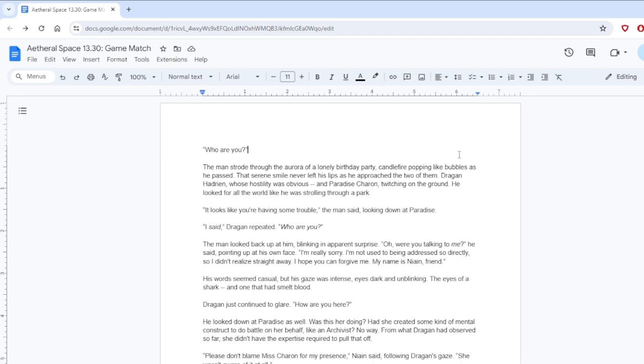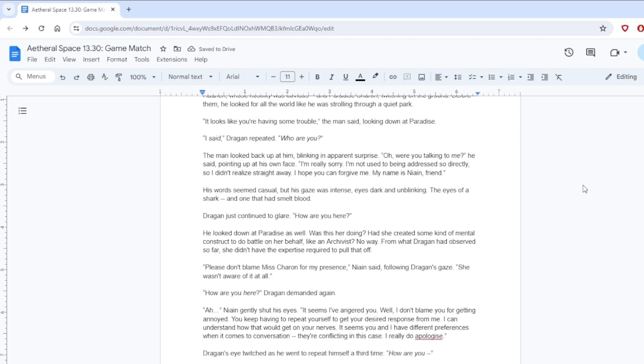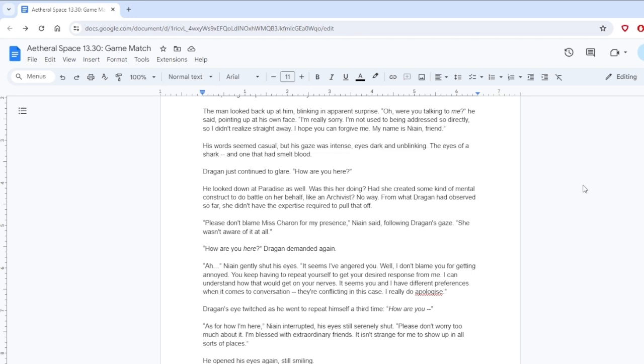Who are you? The man strode through the aurora of a lonely birthday party, candle fire popping like bubbles as he passed. That serene smile never left his lips as he approached the two of them: Dragan Hadrian, whose hostility was obvious, and Paradise Karen twitching on the ground. He looked for all the world like he was strolling through a park.